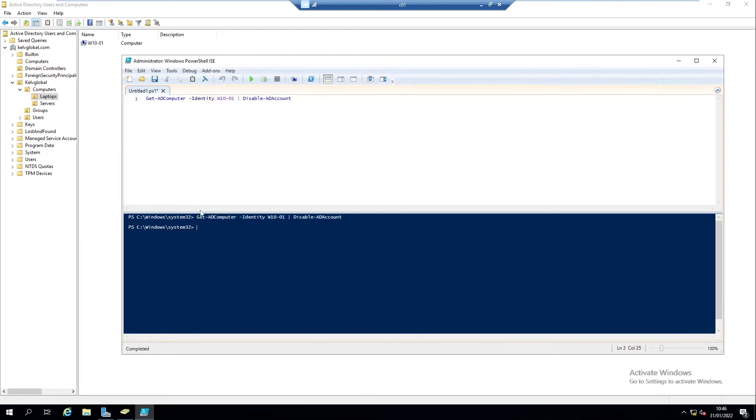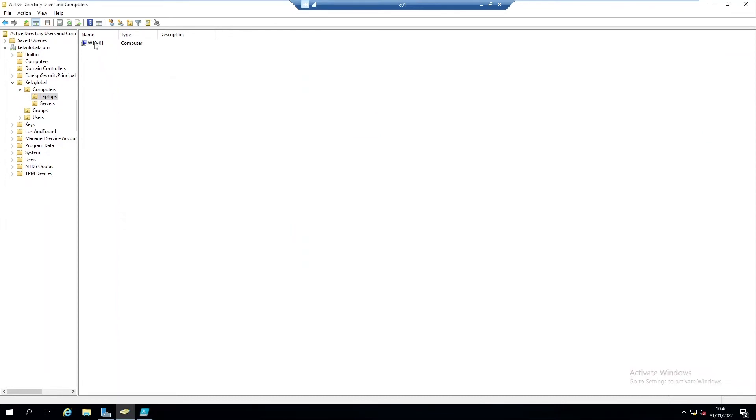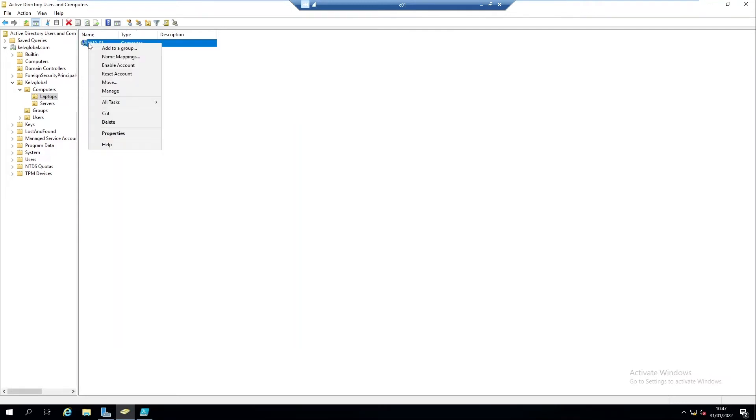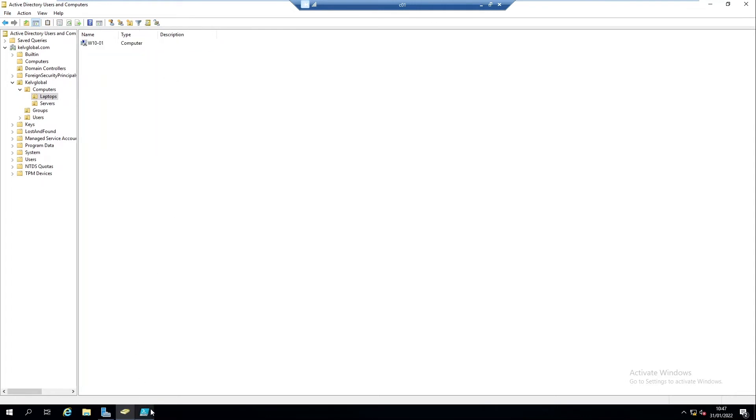Let me run this command. You can see I'm not receiving any error message. At this moment you're not seeing that this device is disabled, but when I do a refresh you can see that this device is now disabled.